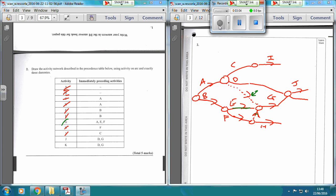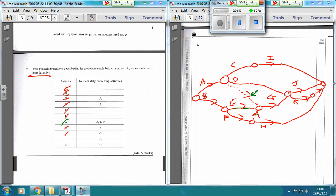Also, K is reliant on D and G finishing. Now we've got to tie all of them up. Notice that it says exactly three dummies — so far we've got two. If we have K and J both going into here, they're both starting from the same activity and finishing at the same activity, so we need a dummy there. Because otherwise, J and K are starting at the same event and finishing at the same event. And that is how you get the five marks for question two, and that's where you get the three dummy arcs from.